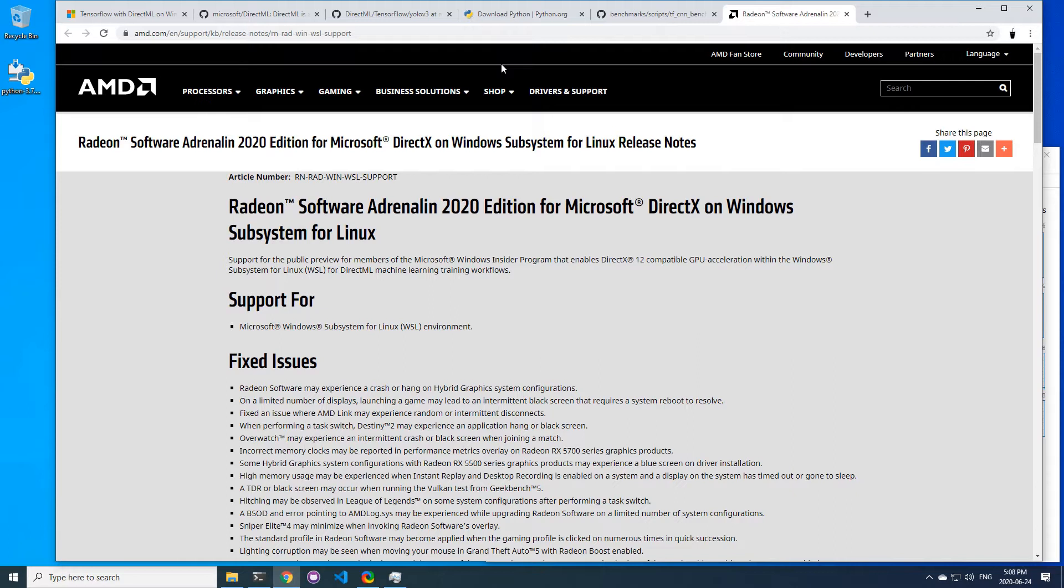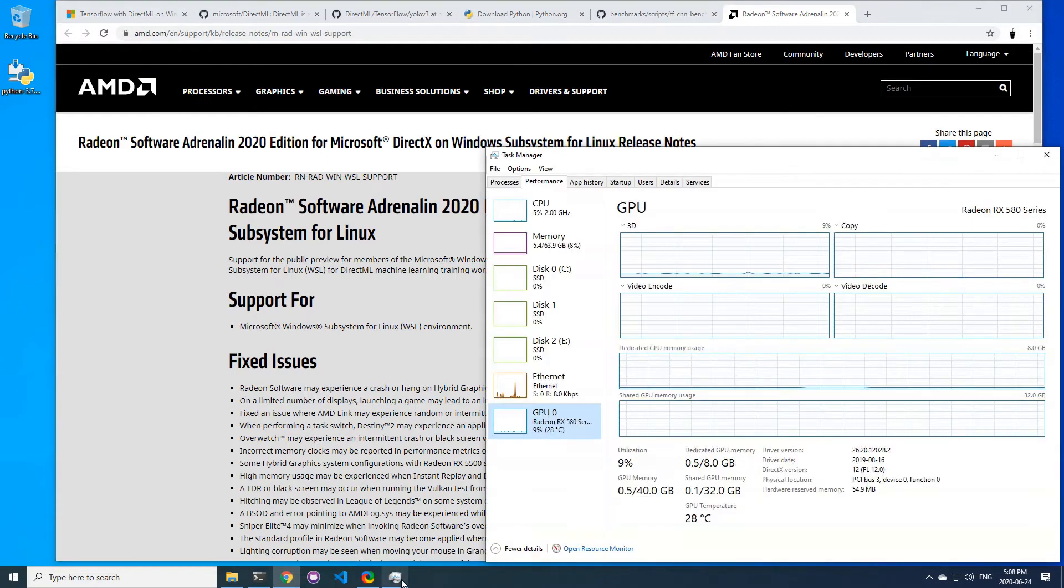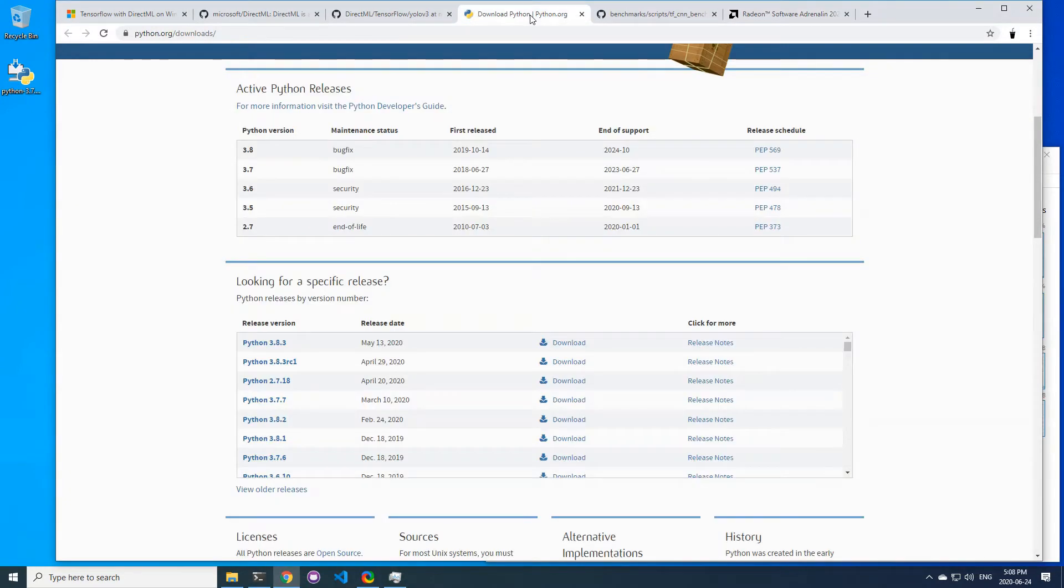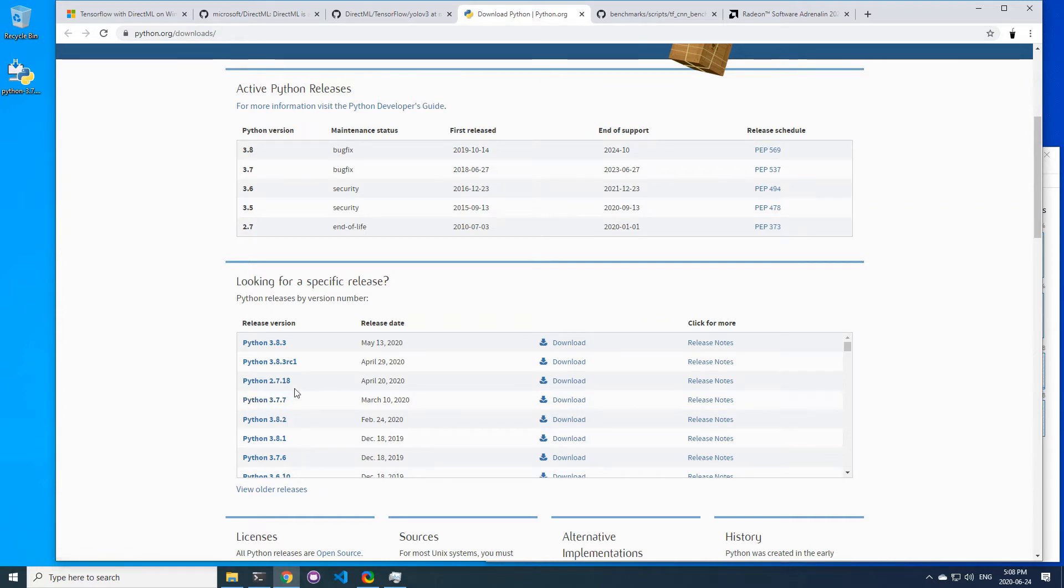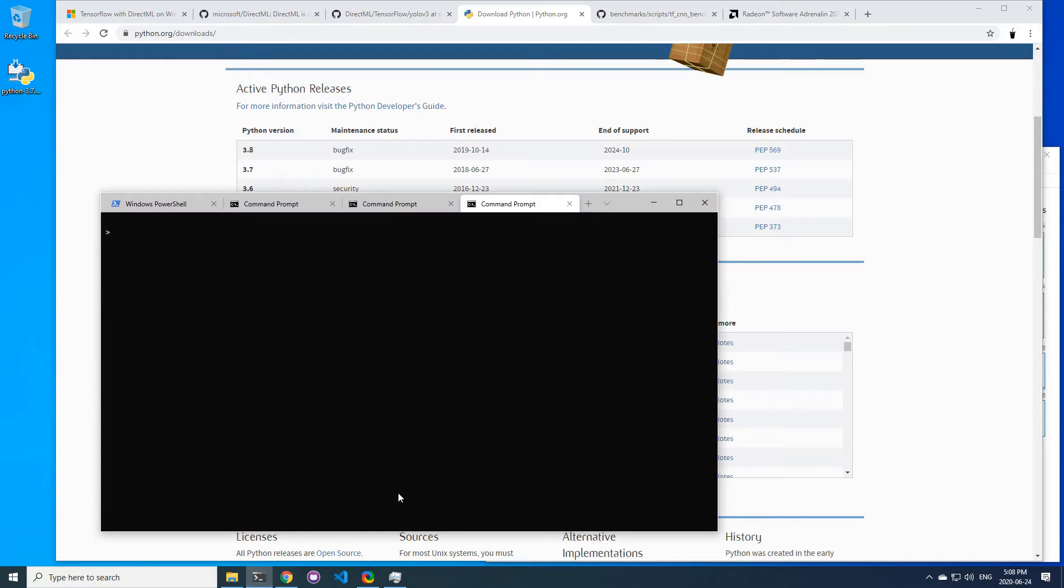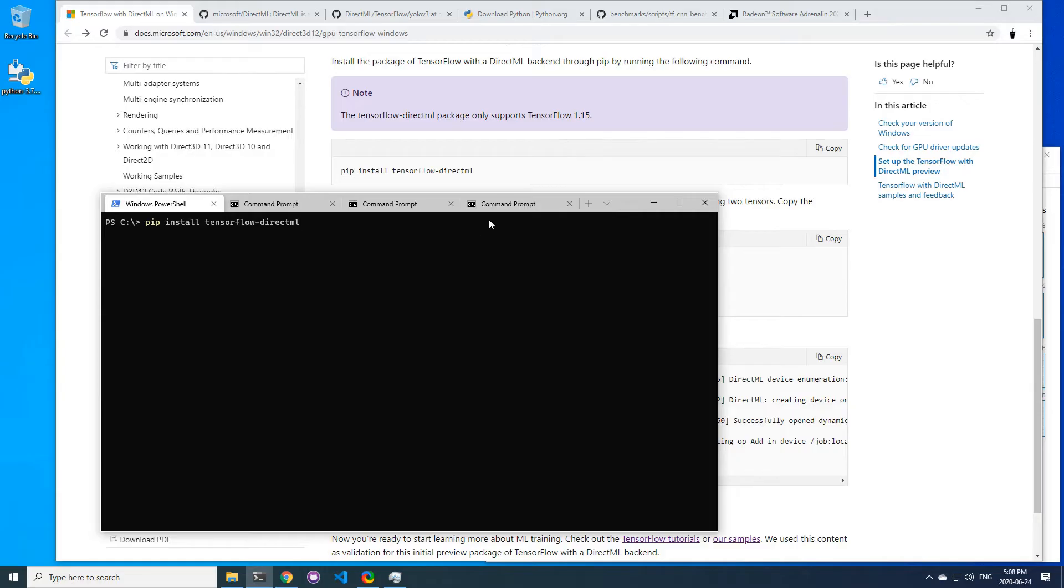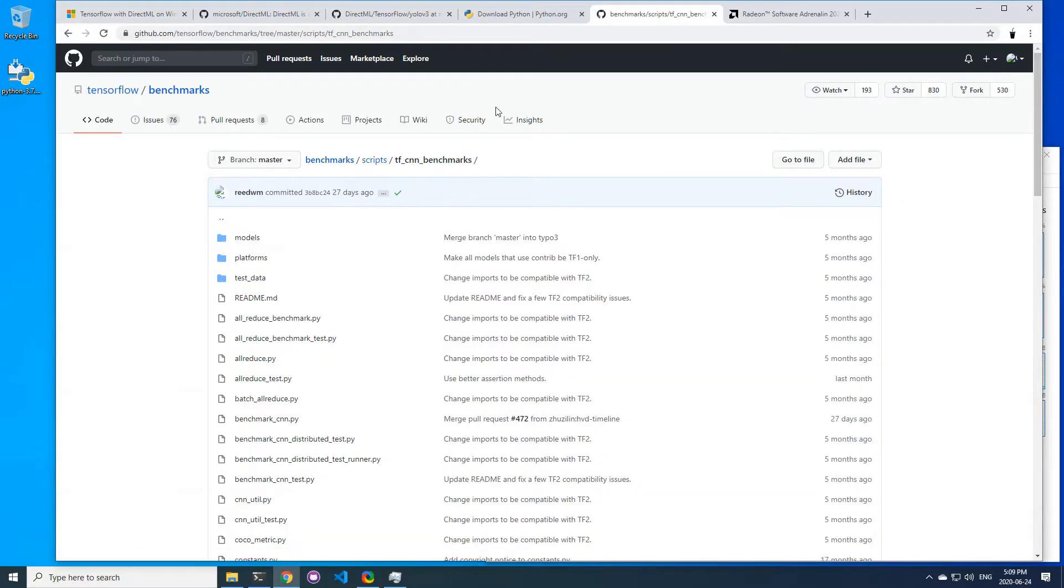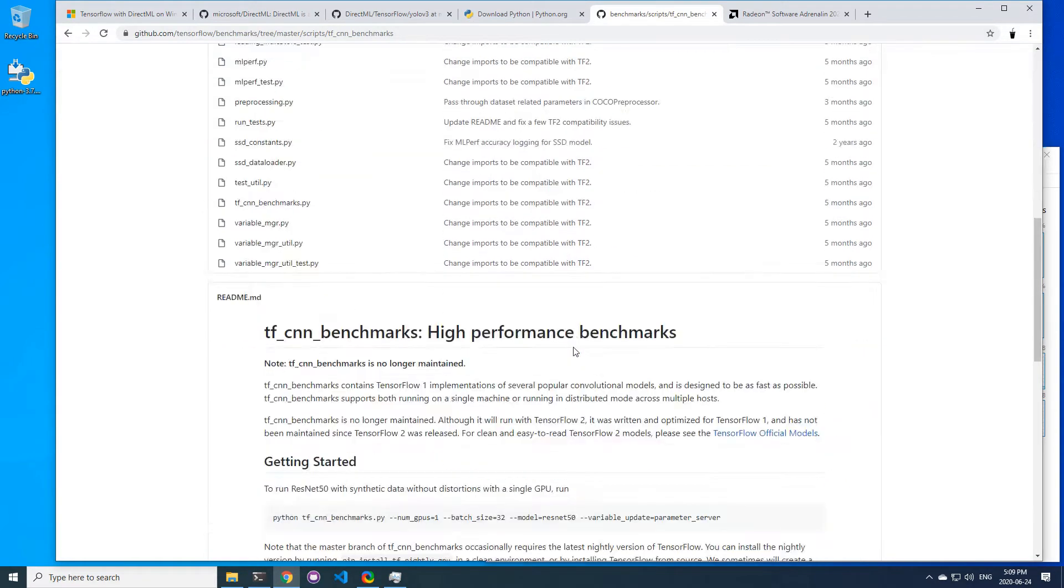You first need to download a Python environment installer. Make sure to install 3.7 because 3.8 is not compatible with TensorFlow DirectML. The installer is pretty straightforward—just make sure to select the option to add Python directory to path variable. After, you need to install TensorFlow DirectML with pip install TensorFlow, and that's it.